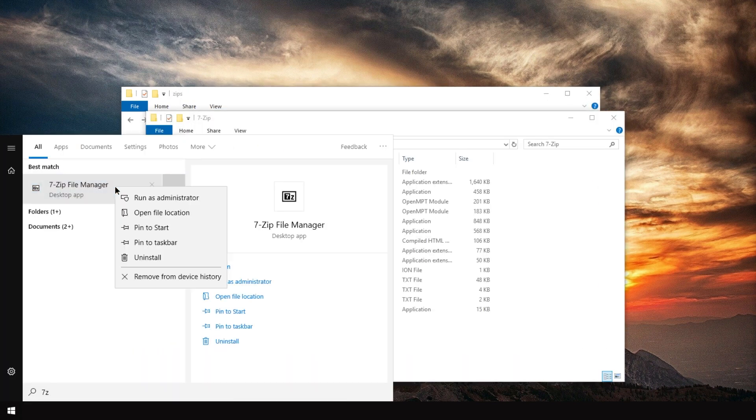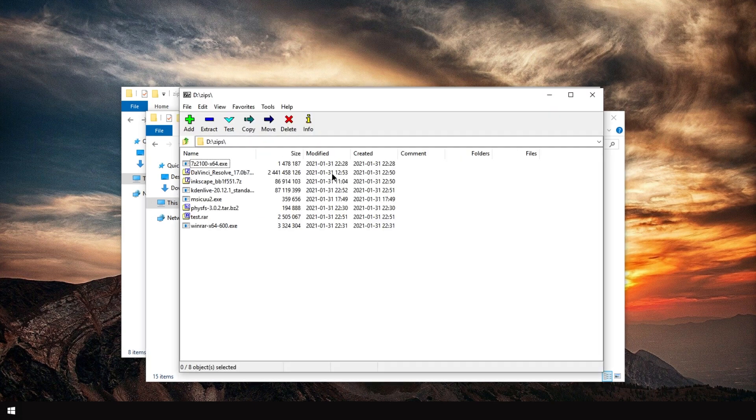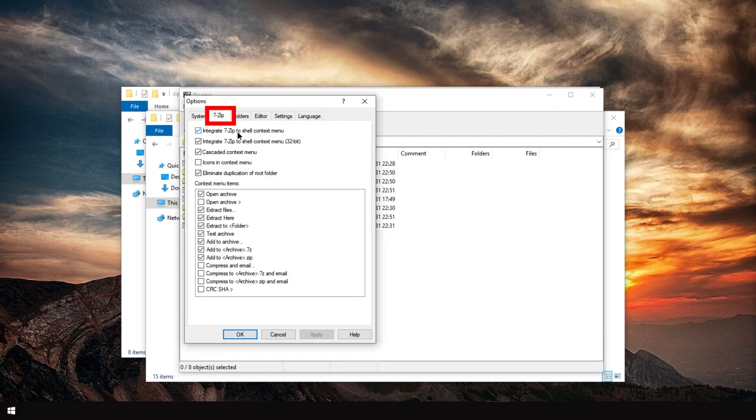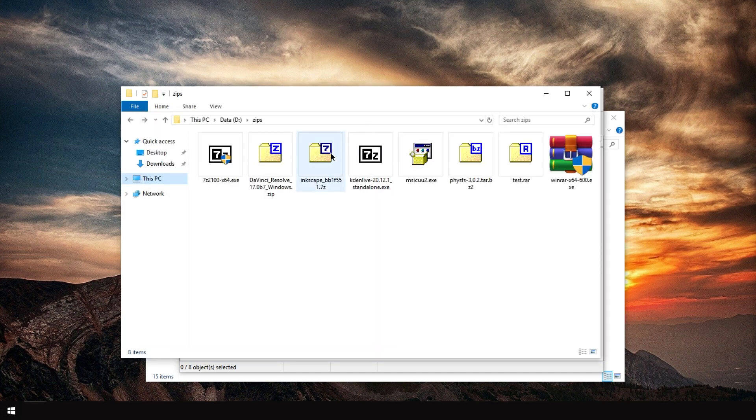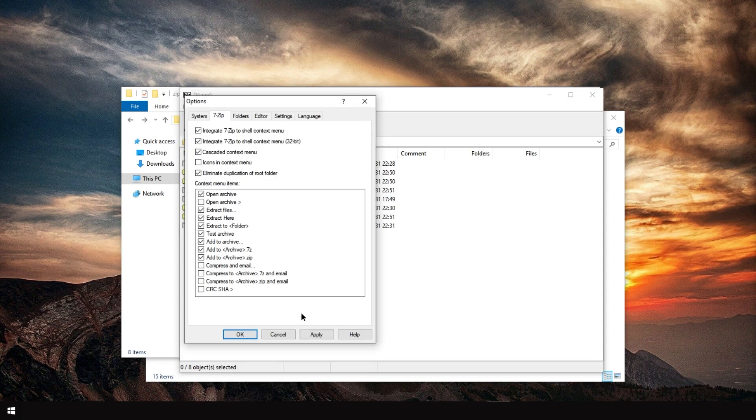You can also right-click this here in the start menu and run as administrator. In tools, options, in the 7-Zip tab, we could also remove the shell context menu. We can disable cascaded, which I personally hate because all the options appear here. So I'm going to have a cascaded one.